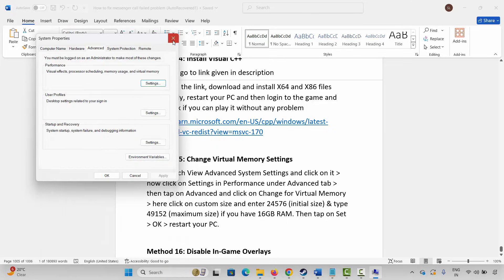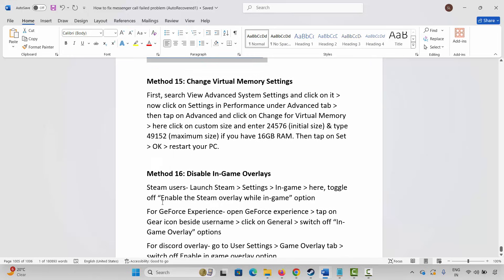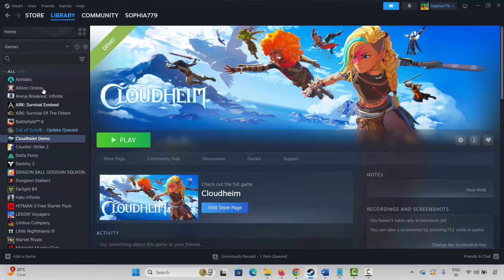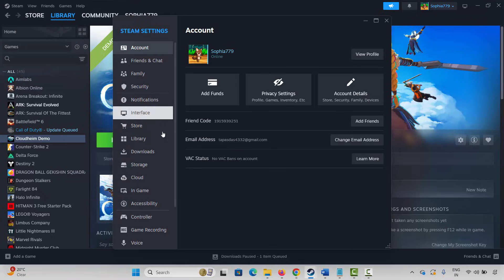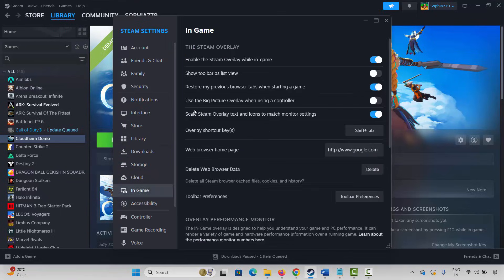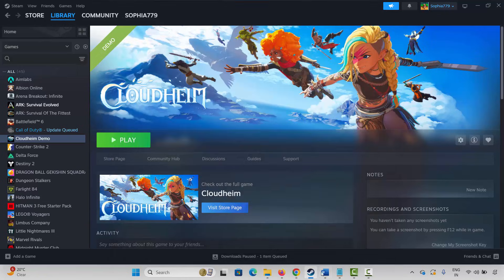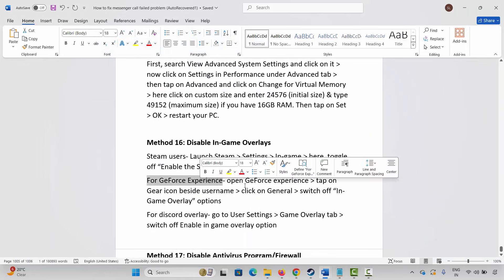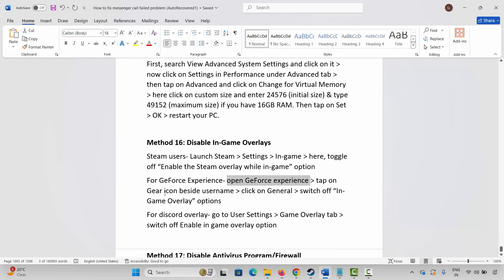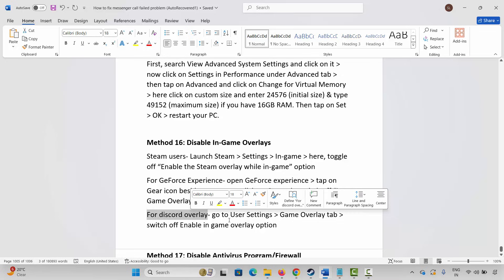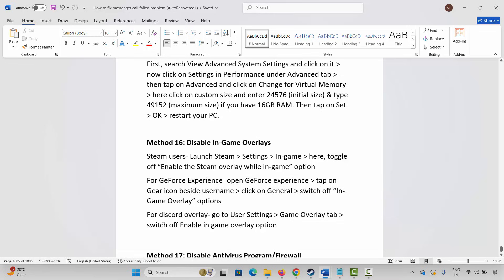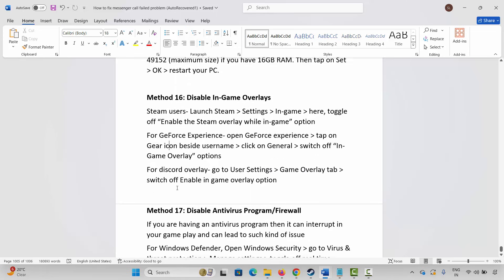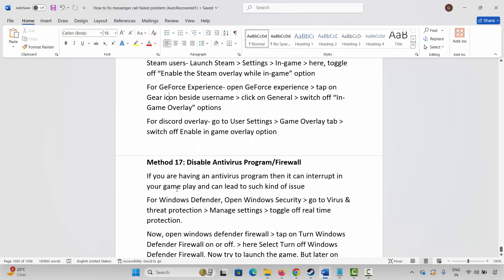If not, the next method is to disable in-game overlays. For Steam users, go to Steam, click on Settings, click on In-Game, and find the Enable the Steam Overlay While In-Game option — if it is enabled, click on it to disable it. For GeForce Experience users, open GeForce Experience, tap the gear icon beside the username, click on General, and switch off the In-Game Overlay option. For Discord overlay, go to User Settings, then Game Overlay tab, and switch off Enable In-Game Overlay.